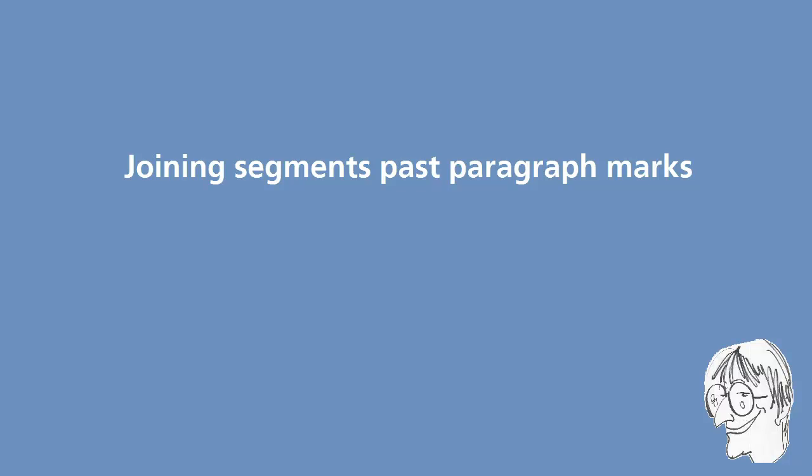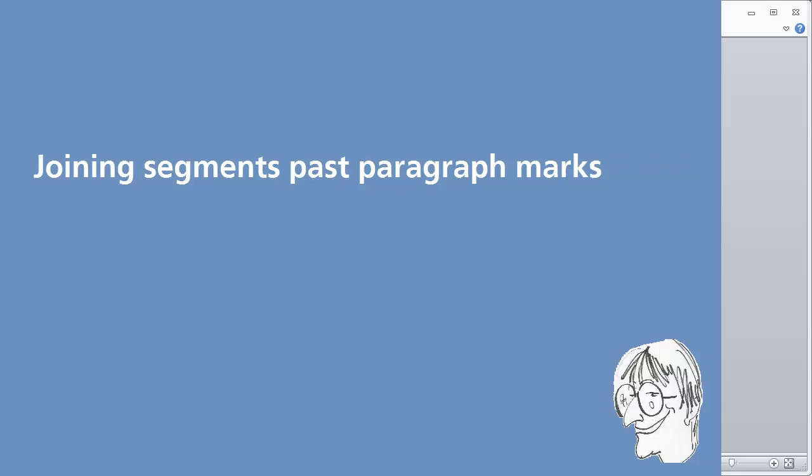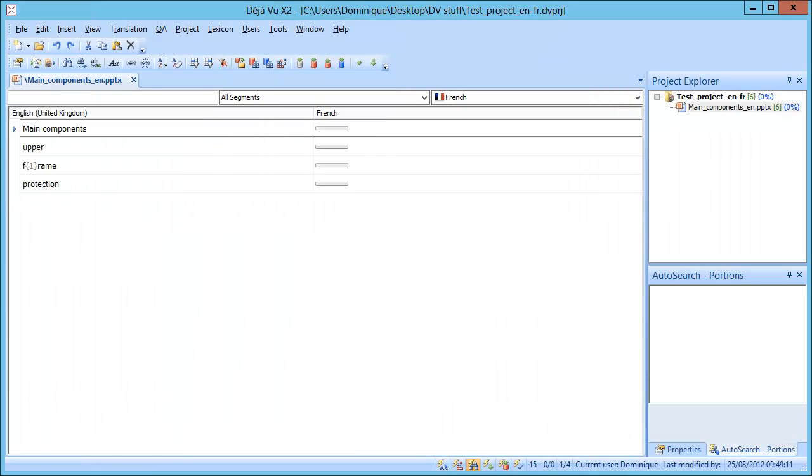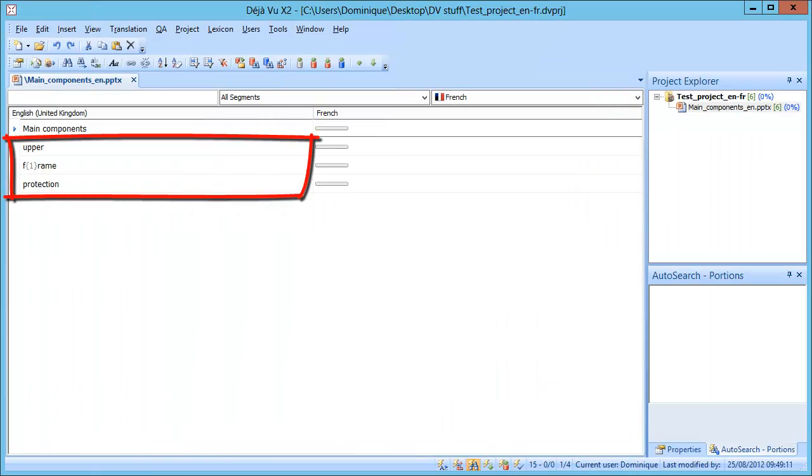Translators who use CAT tools are often faced with the following situation. Here I'm in PowerPoint and the legend Upper Frame Protection is a single logical segment, but if I look at it in Déjà Vu, it appears as three separate segments.